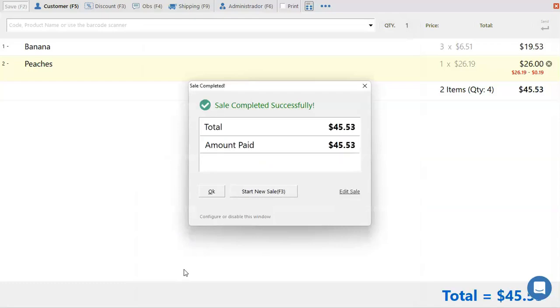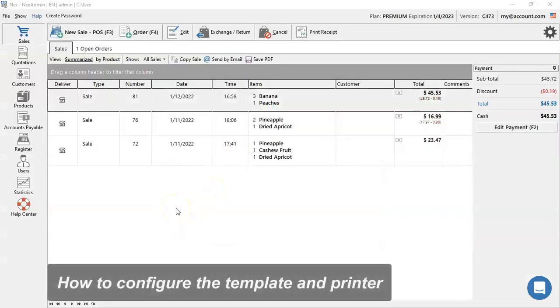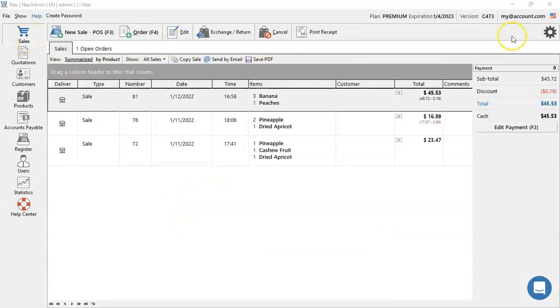There you go, the sale was completed. Next off, we're going to learn how to configure your template and printer settings. So while inside the sales screen, go on the gear icon to your far right corner.